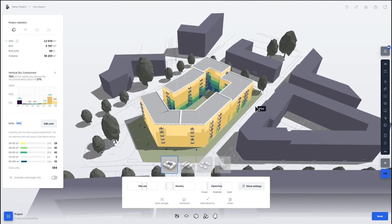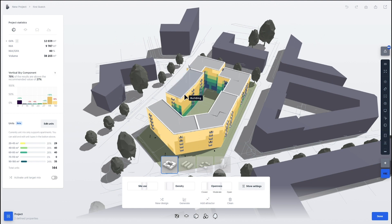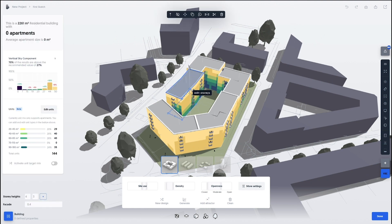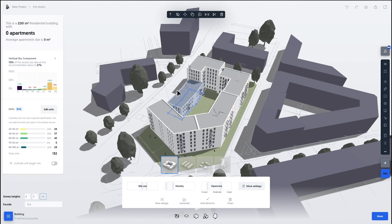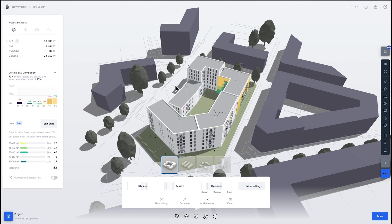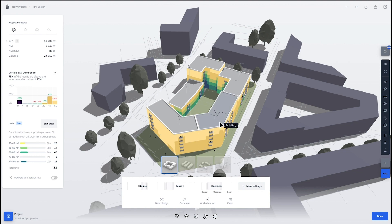As we're seeing here, a simulation of vertical sky component, which is basically testing out the potential you have of achieving the daylight in your building.